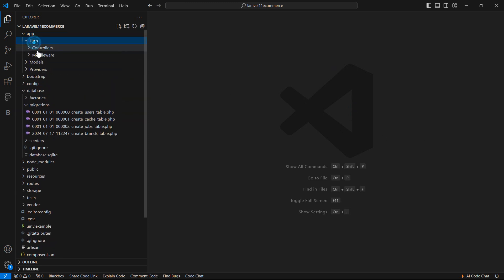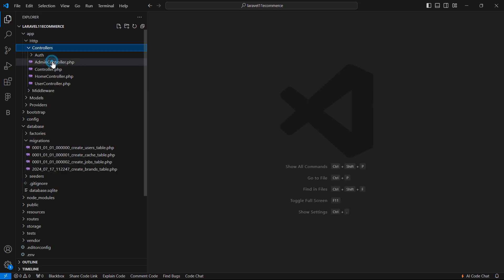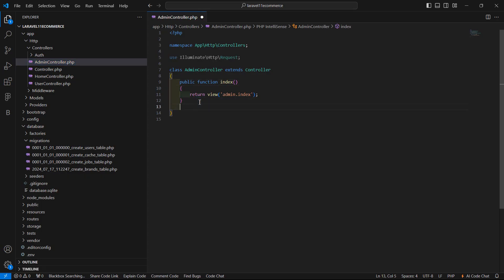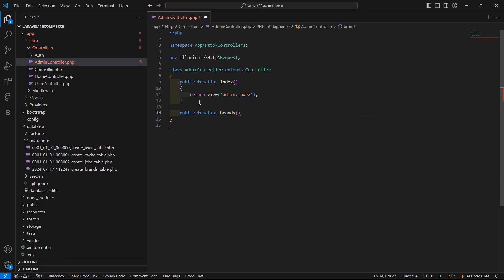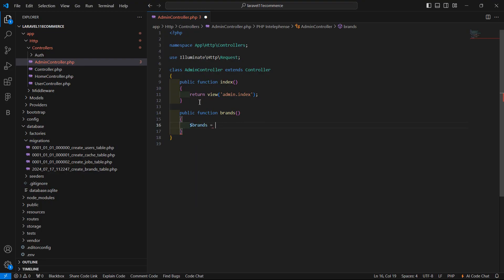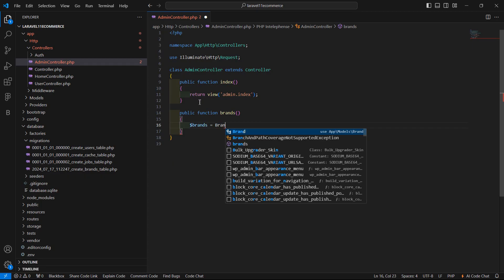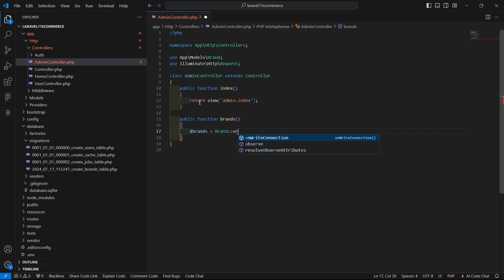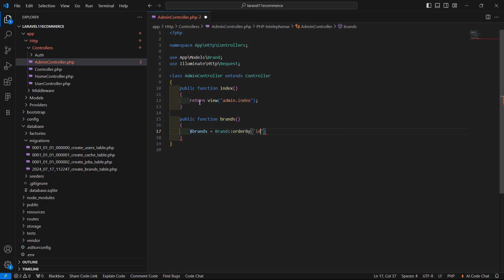Now let's create the brands function. Go to the app directory, then Http, then Controllers, and open AdminController. Inside the admin controller, let's create a new function: public function brands(). Inside this, create a variable $brands and fetch the Brand model, ordering by id descending.